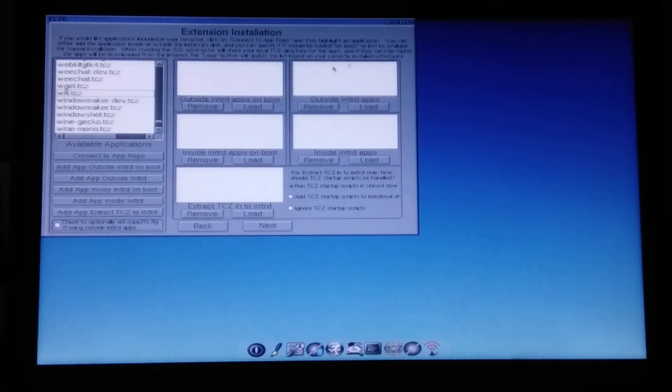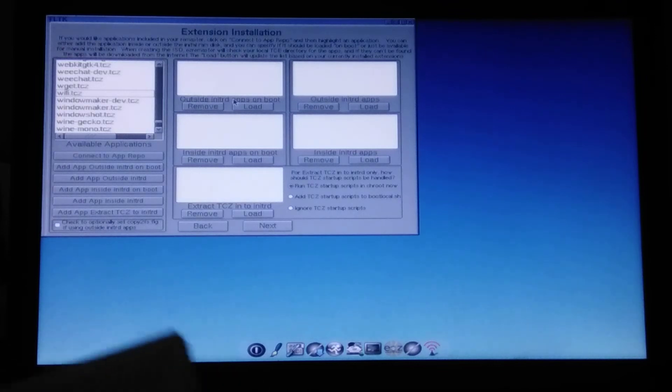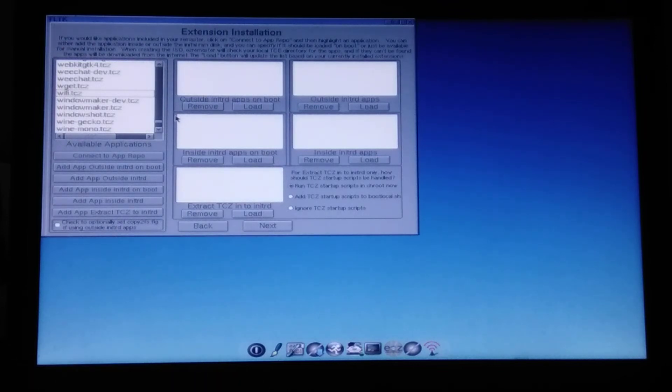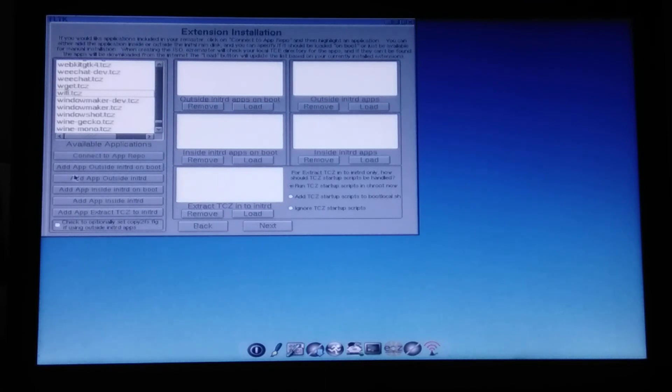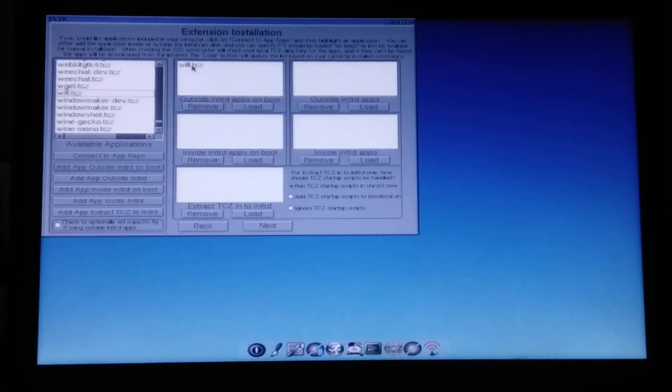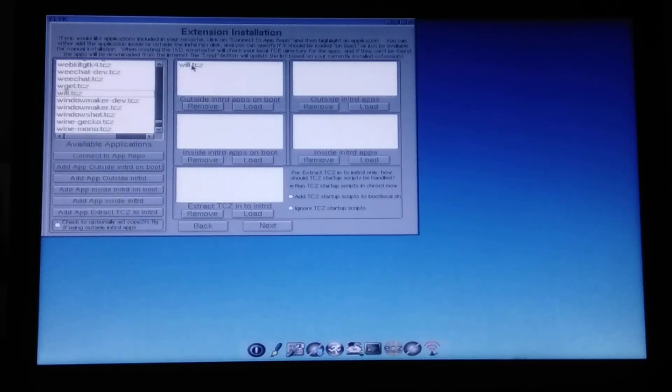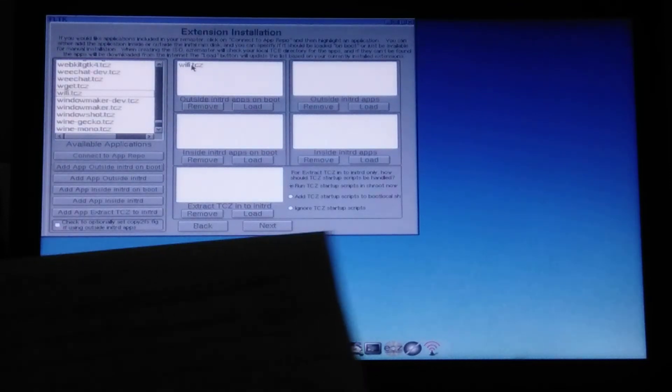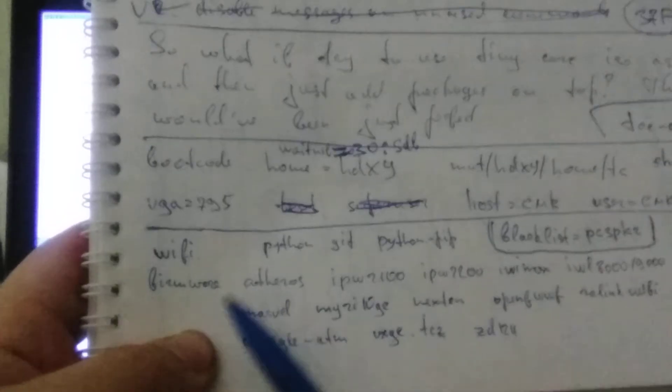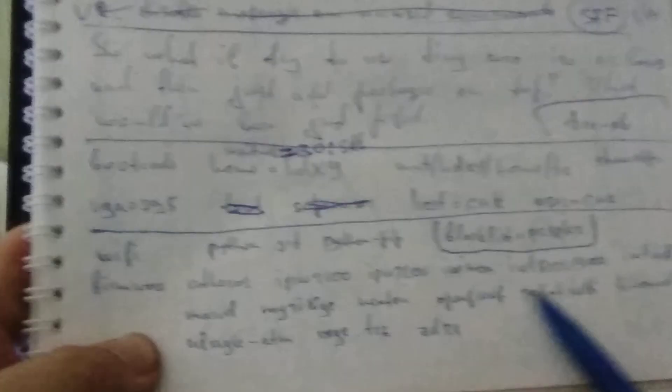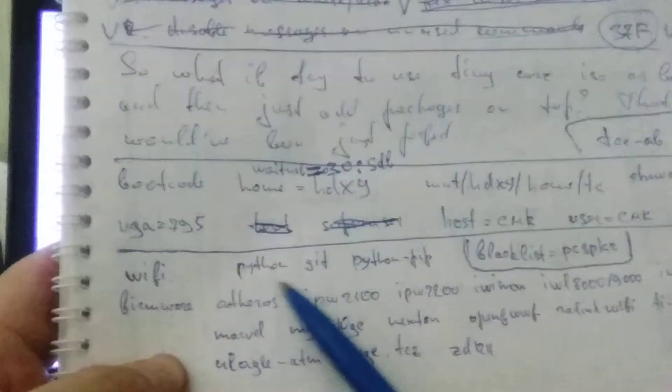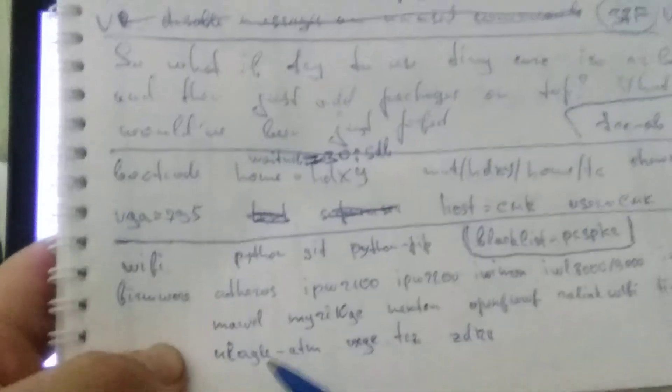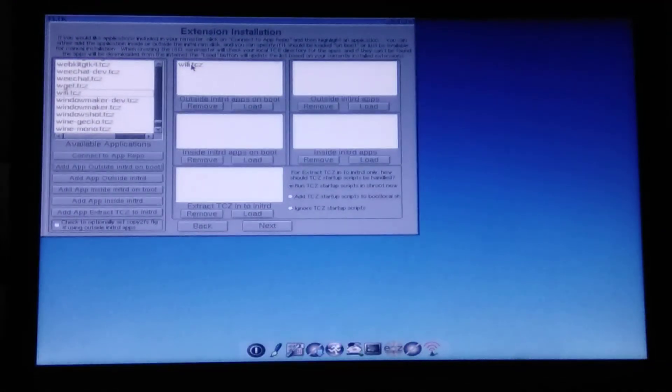There are other options, but I prefer this one in particular because it kind of fits my needs. So outside InitRD and on boot, add app outside InitRD, on boot. And I got this being added. Now I'm going to be manually finding all of these packages, including these Python ones, until I'm done. So by default, only Wi-Fi package is not enough.